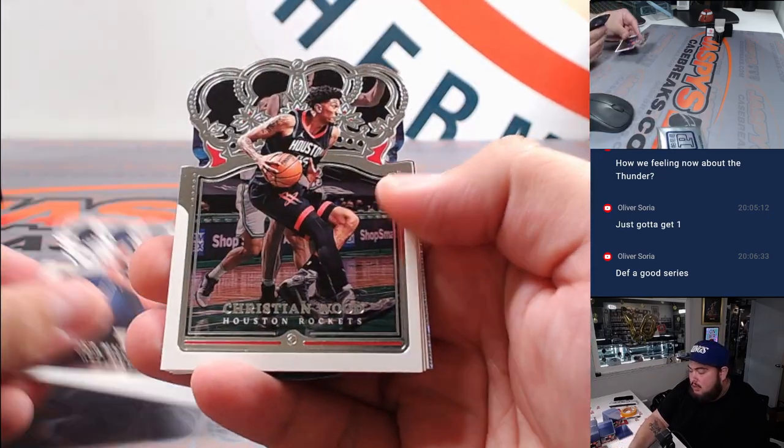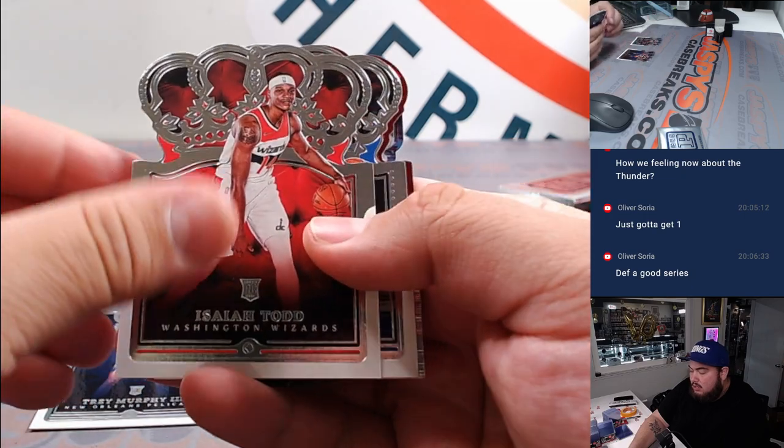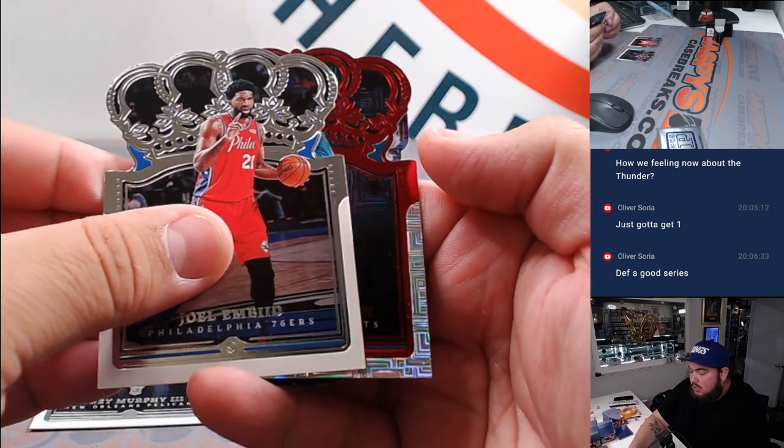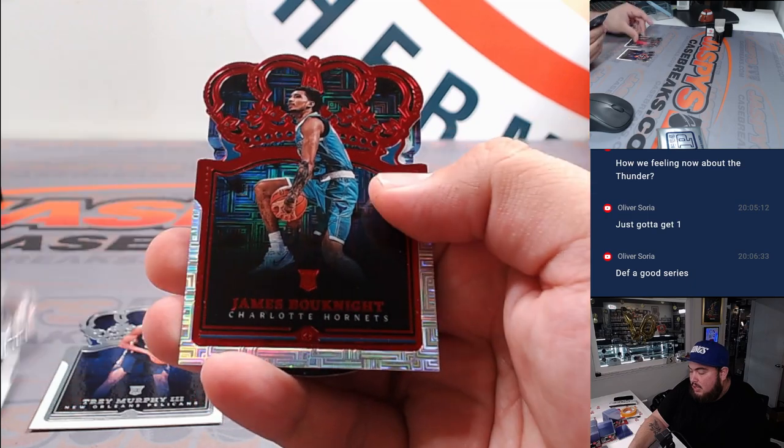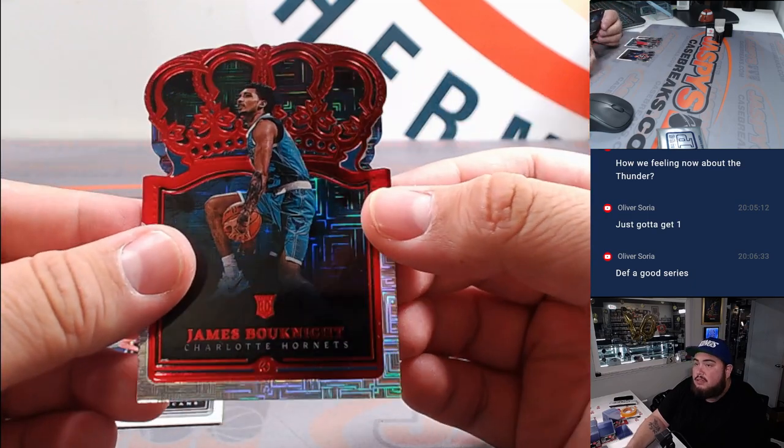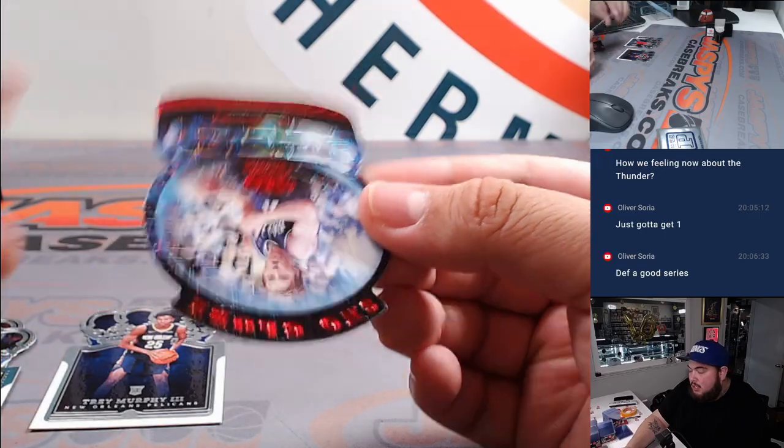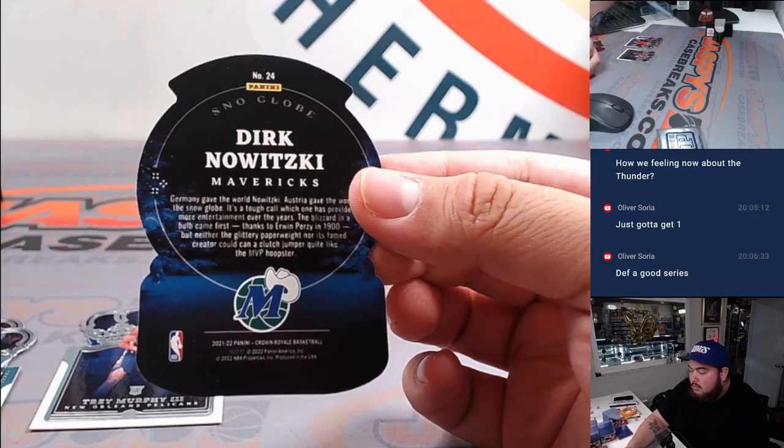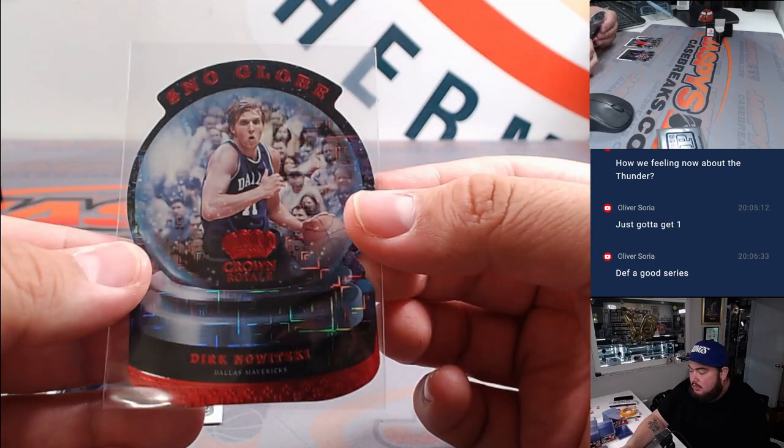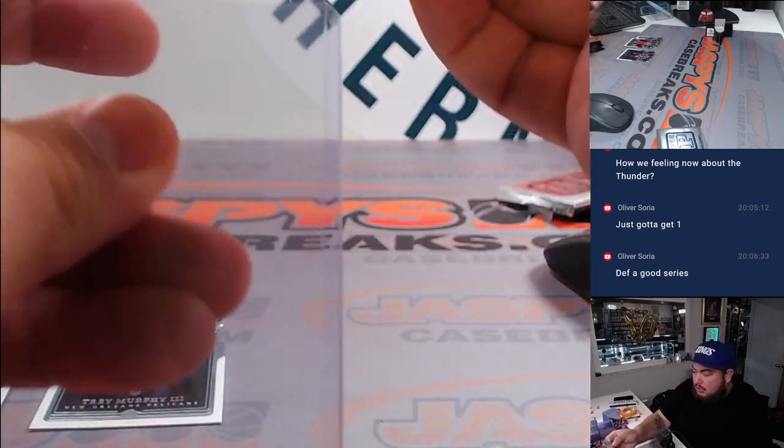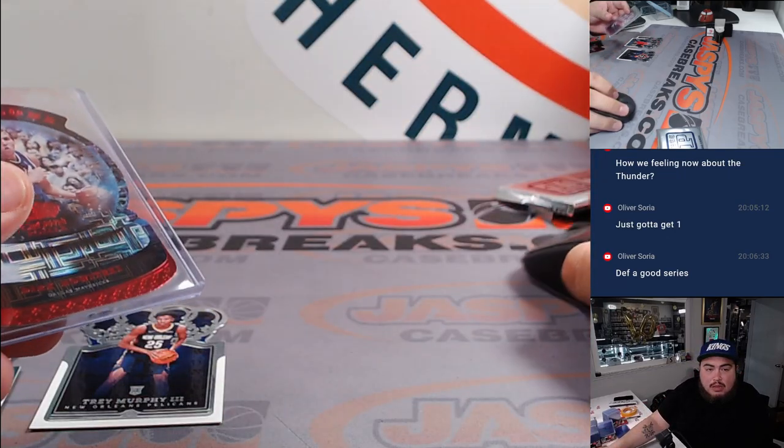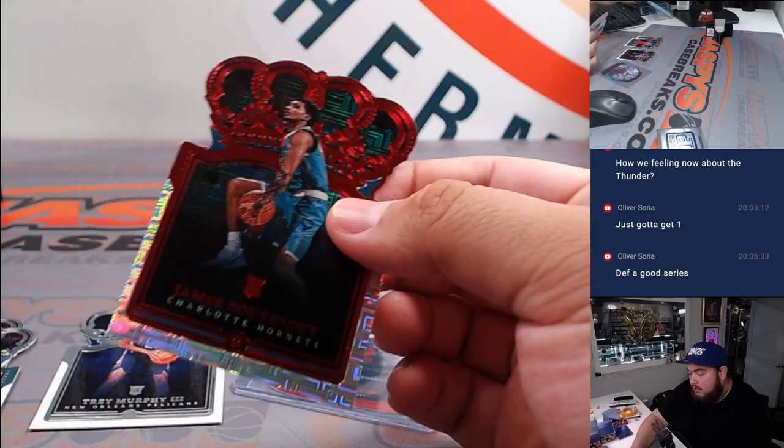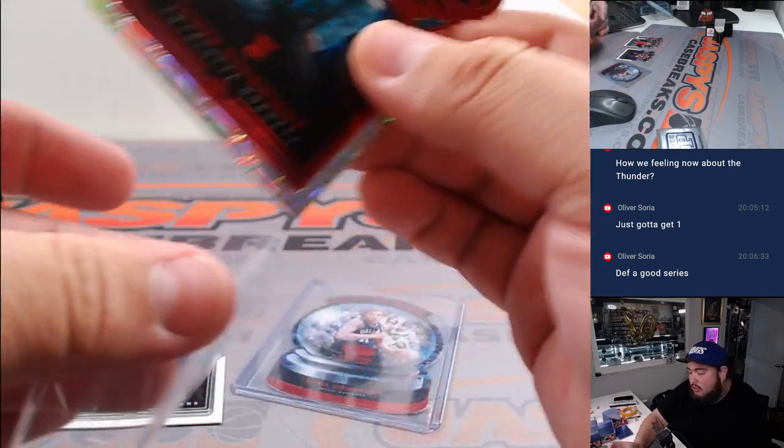Trey Murphy rookie. Isaiah Todd. Joel Embiid, and then we got ourselves a James Bouknight, so that's an exclusive Red I believe. And how about a Snow Globe? Dirk for the Mavs. So these are exclusive Parallels to the Asia. And Mavericks is Matt, and then of course that Bouknight for the Hornets is Eugene.